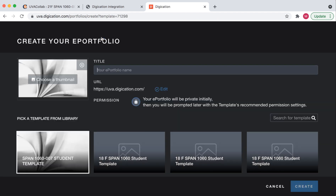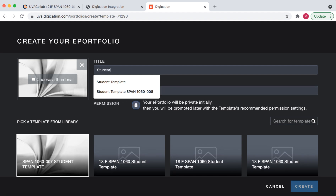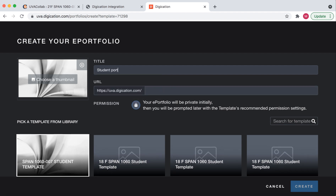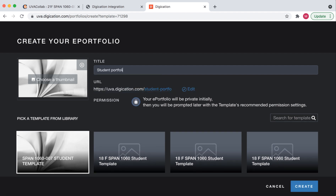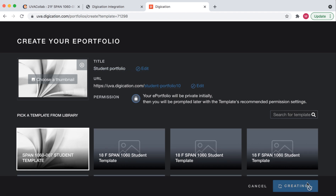From here, you'd like to title your portfolio with your preferred name — what your teacher and your peers may call you. So I'll call this the student portfolio. From here, I select Create.